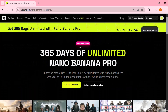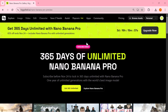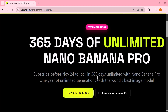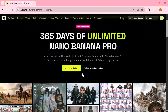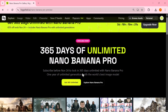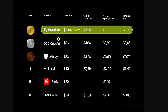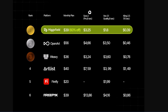Here's the best part — Higgs Field is offering 365 days of unlimited Nano Banana Pro if you subscribe before November 24th. You lock in a full year of unlimited 4K generations using their best model. You can hit 'Get 365 Unlimited' to grab the offer or click 'Explore Nano Banana Pro' to learn more. Just look at this comparison chart — Higgs Field is currently offering the lowest prices on the entire market compared to OpenArt, VV ArtList, Firefly, and others. Higgs Field not only gives better quality but also the most affordable monthly and per-image rates, making this deal a no-brainer for creators.